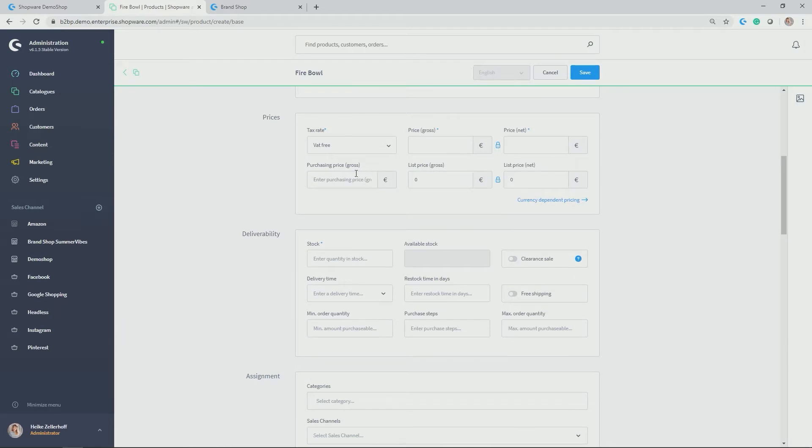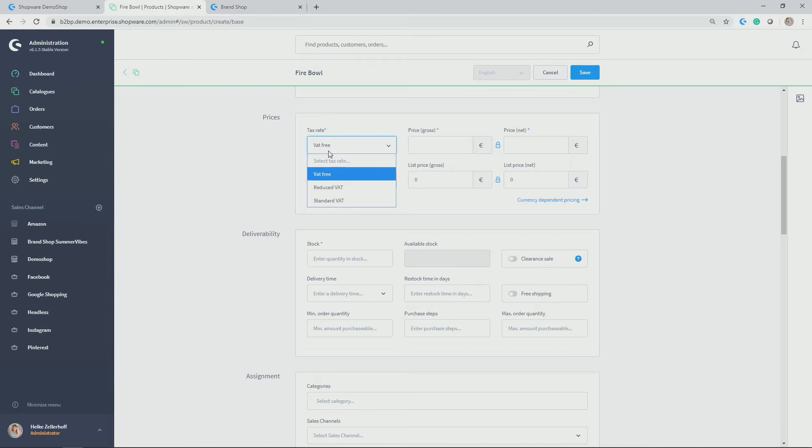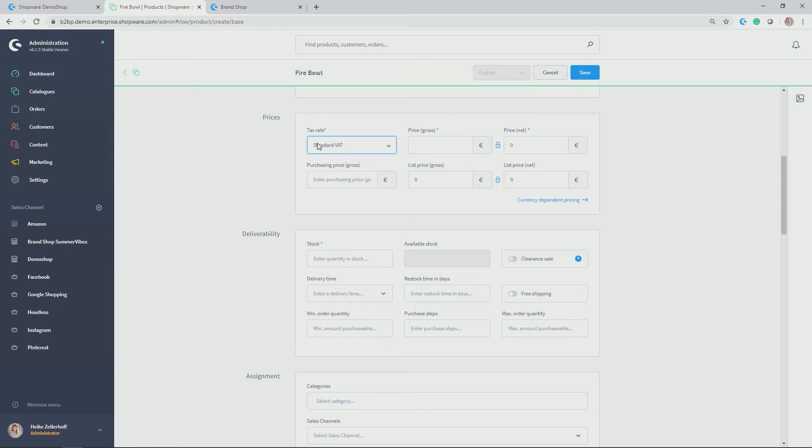Then we have the price configuration where you can give everything in terms of price, gross and net, tax rates, purchasing price and list price. So let's do that. In my case, the tax rate I want to allocate is the standard VAT. VAT, by the way, or the tax rates can be configured under settings and then shop settings taxes.